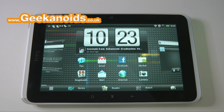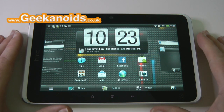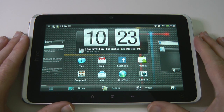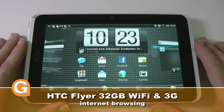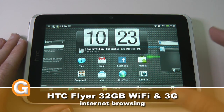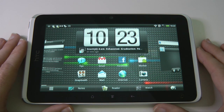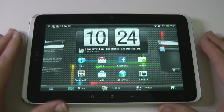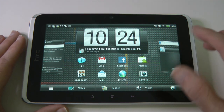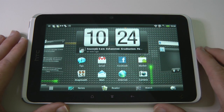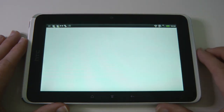Hi everyone, this is Dave from Geekanoid and this is my continued coverage of the HTC Flyer. I've done plenty of videos on this already, so please check the links and annotations to see my other HTC Flyer coverage. In this video I'm going to be showing you internet browsing, so let's launch that browser.